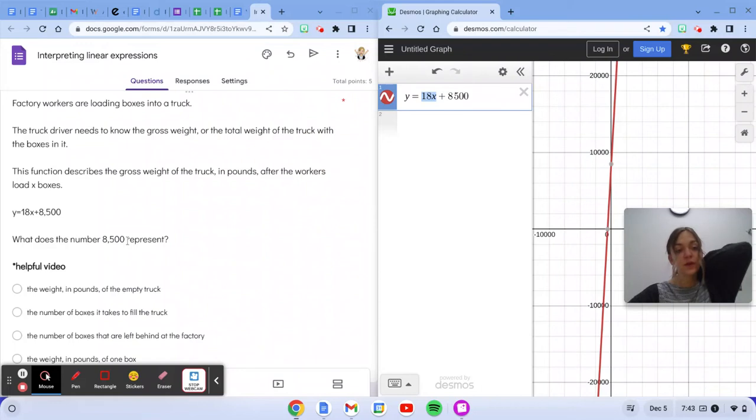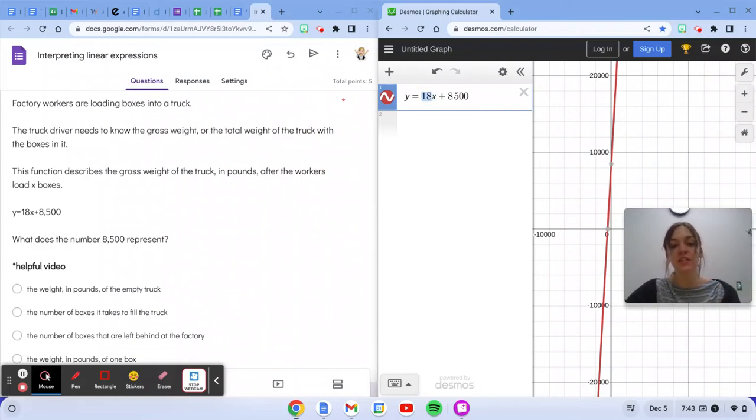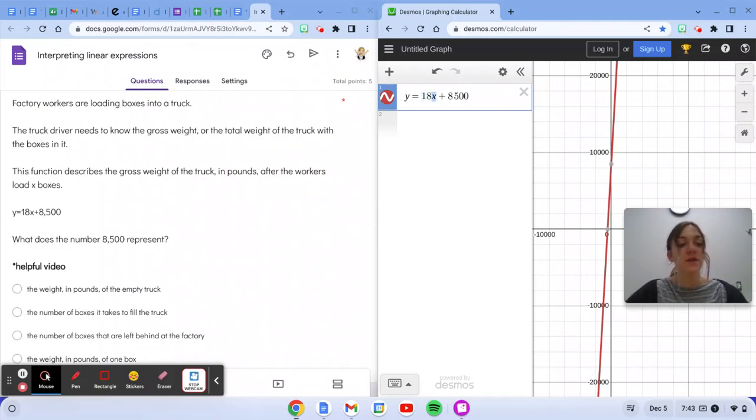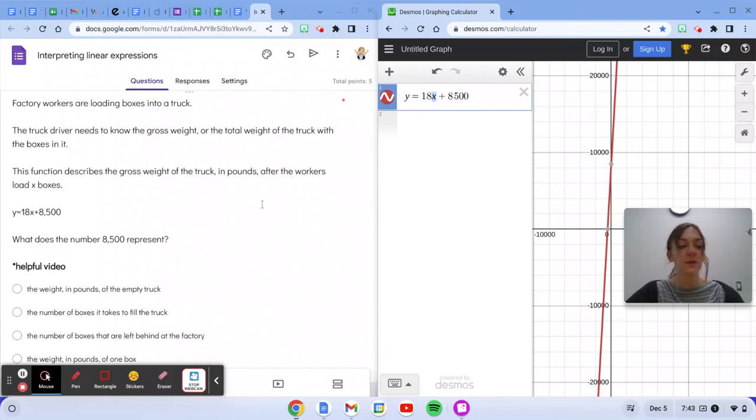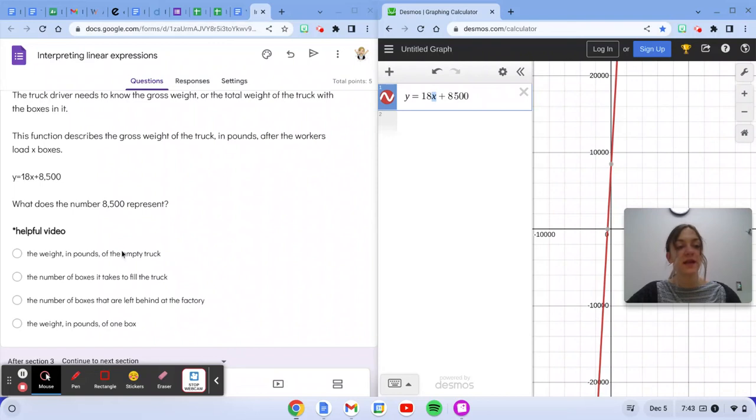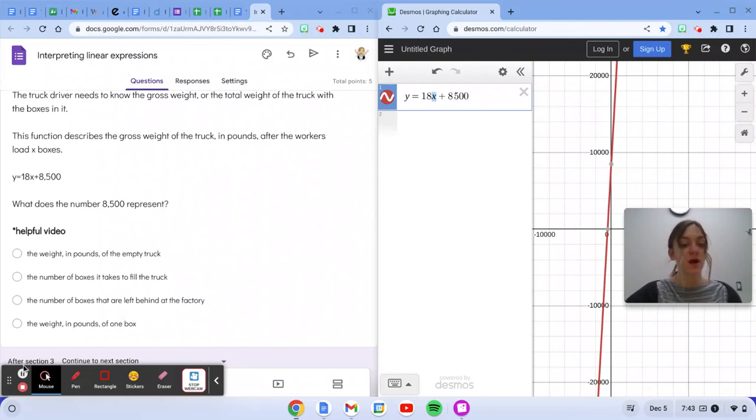So the number 8,500, well, it doesn't represent how much each box weighs, which is 18 pounds. It doesn't represent x, which is the number of boxes. It's going to have to represent the starting weight. So you're going to pick the answer here that talks about the weight of the empty truck.